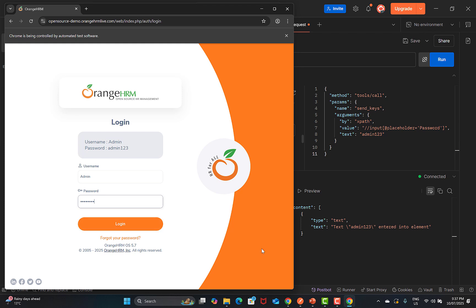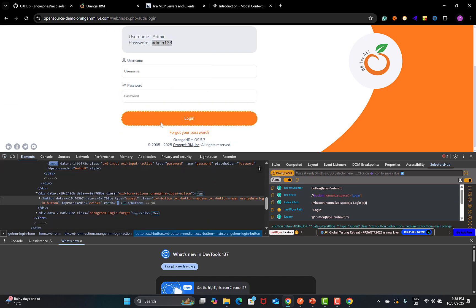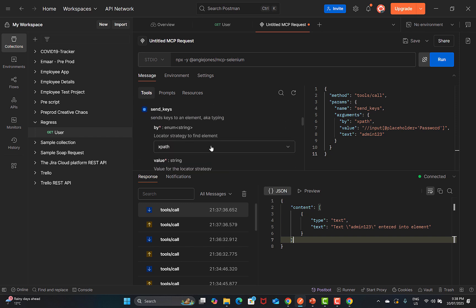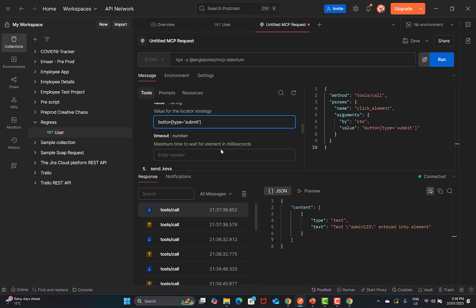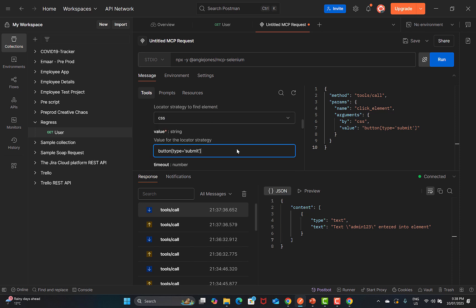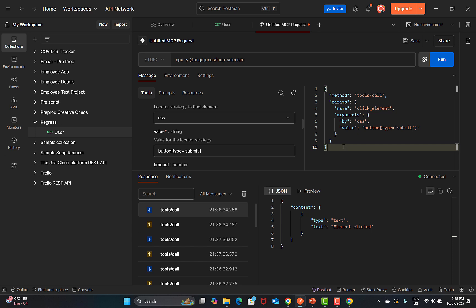Now we need to click the Login button using a different locator — let's use a CSS selector. In Postman, find the 'click_element' method, select CSS as the strategy, and provide the CSS selector value. No other input is needed since we're just clicking. Running it: 'element clicked.' Going back to the browser, because we provided the username, password, and clicked the button, we are successfully logged into the OrangeHRM demo website.